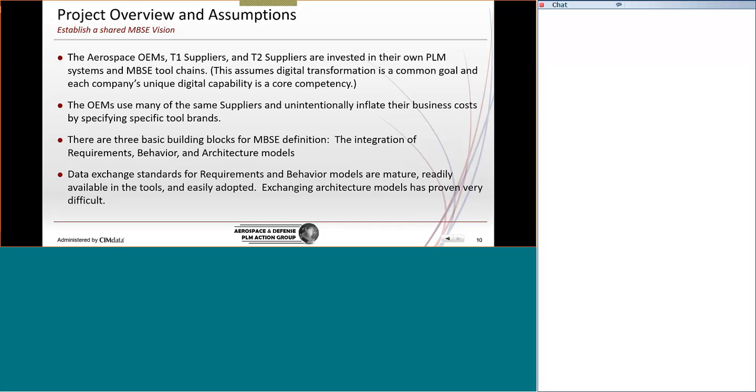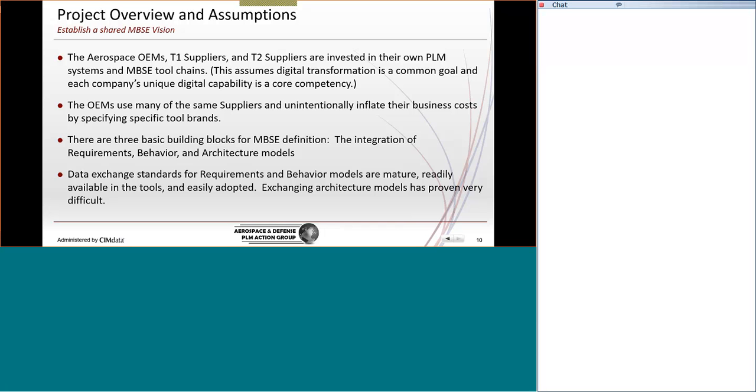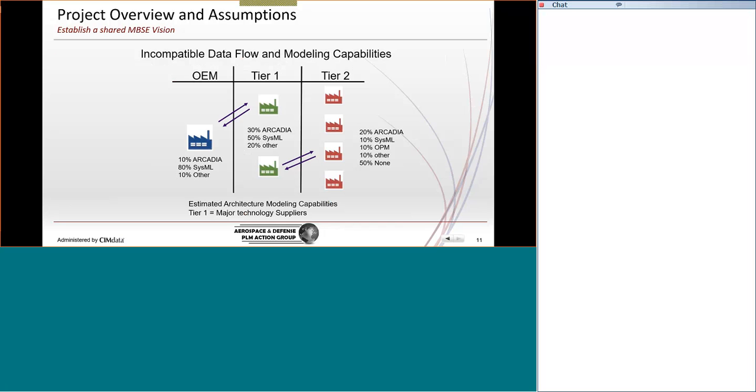So, let's get back down to MBSE. We describe MBSE as really the integration of three model types. Now, there are many more, and I'm leaving out the physical spatial representation. In this case, during this design development process, we're talking about requirement models, behavior models, and how they unify with the architecture models. So, what we learned during our initial exercises is the exchange of requirements in behavior models is actually reasonably mature. We can do that successfully, but exchanging the architecture models has been the big challenge.